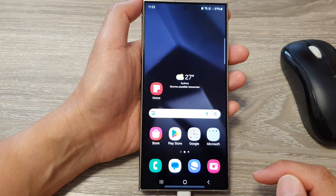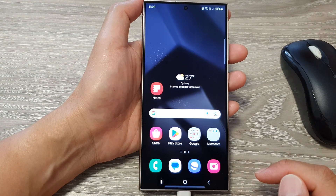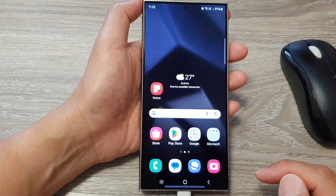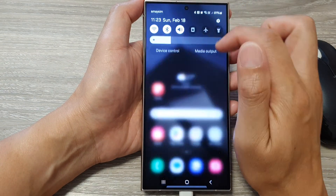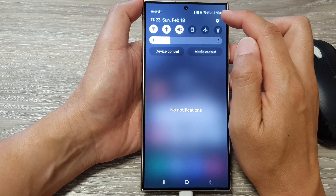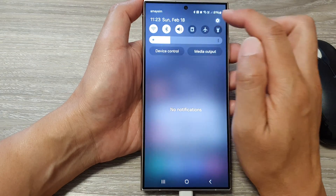First, tap on the home button to go back to the home screen. From the home screen, swipe down at the top, then tap on the settings icon.